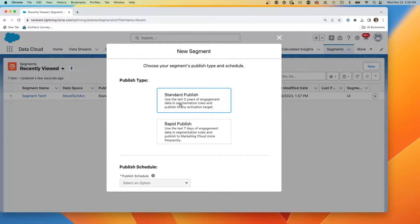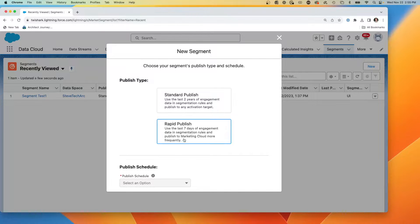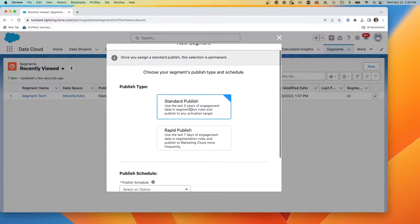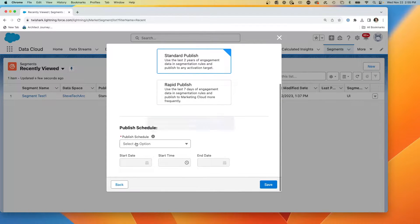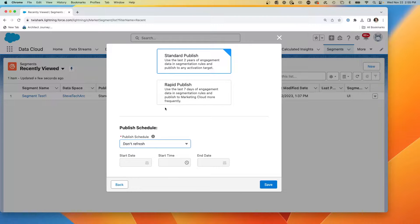And we get to choose where we're publishing, whether it's going to be this two years of data and publish to any activation target or seven days and go into Marketing Cloud. We're going to create the standard publish. We're going to create a no refresh schedule.